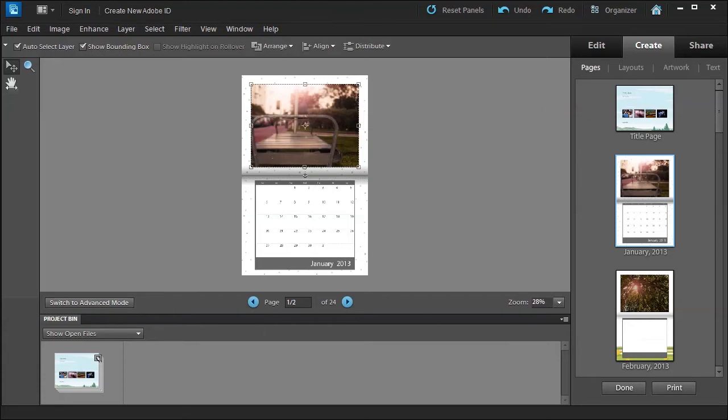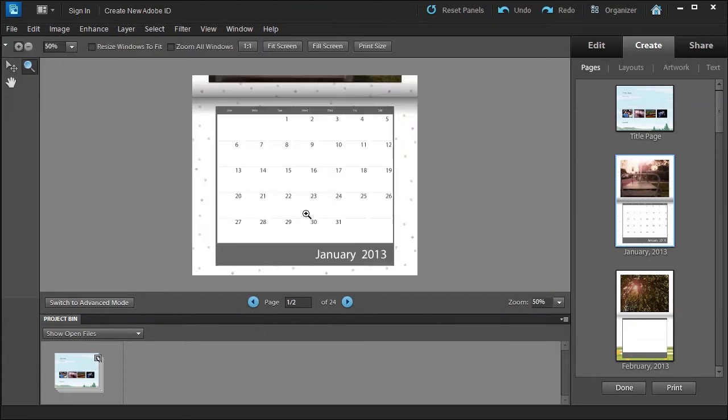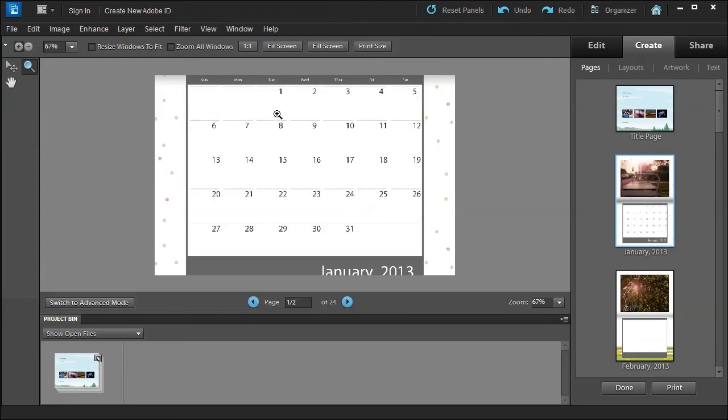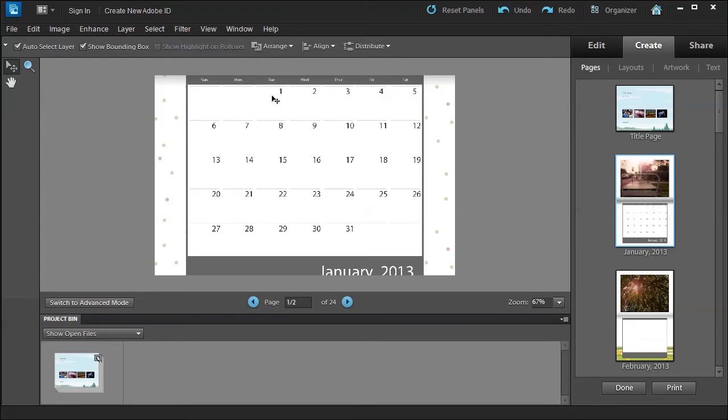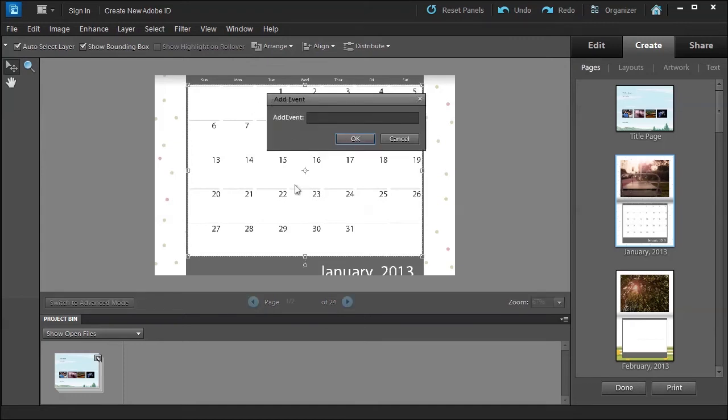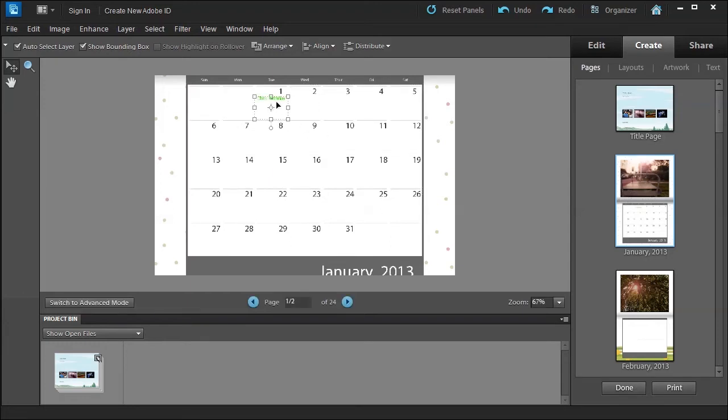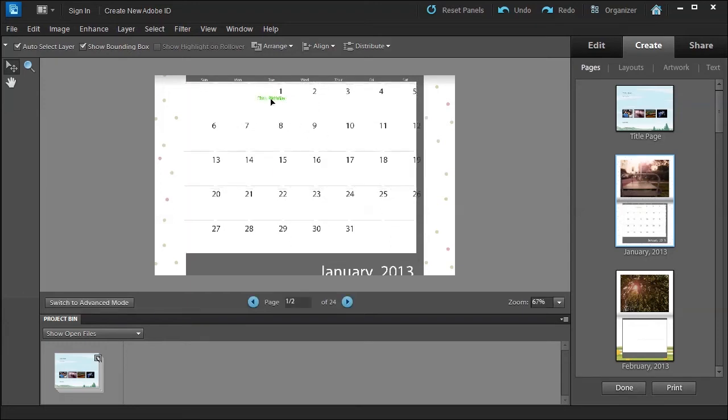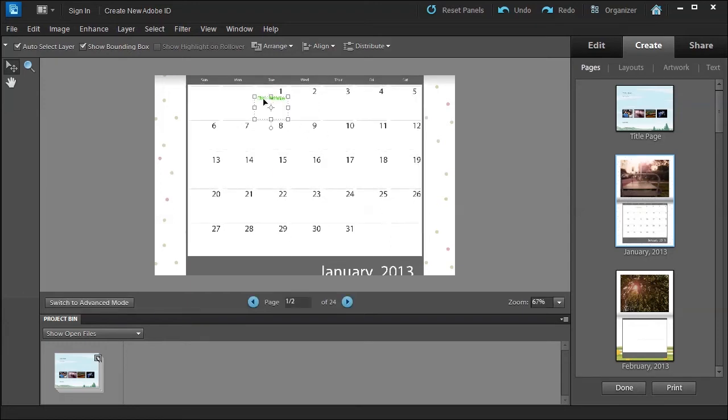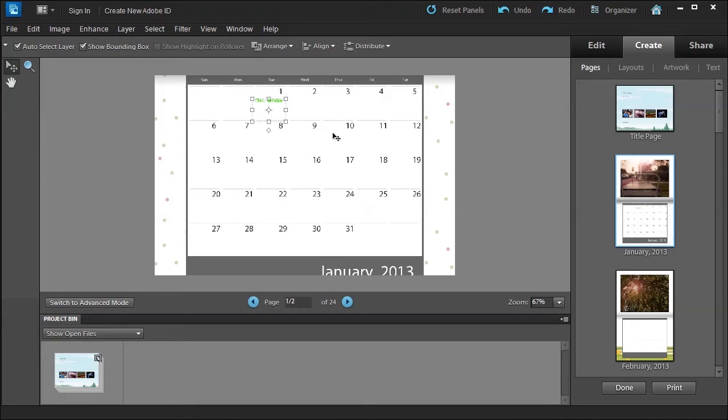Or use the zoom tool. If you zoom in close enough you can select the move tool, right click on the one and say add event. We'll say Chris birthday, then click OK. I can position this text - be careful because you have to press Ctrl-Z - but make sure you select the text block and then you can add that right there. So you can add my birthday to January 1st.